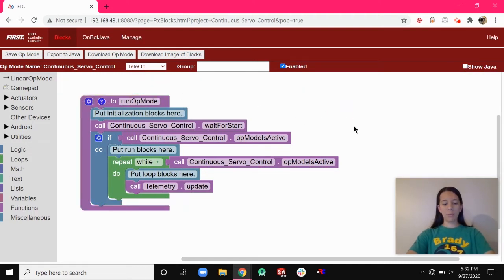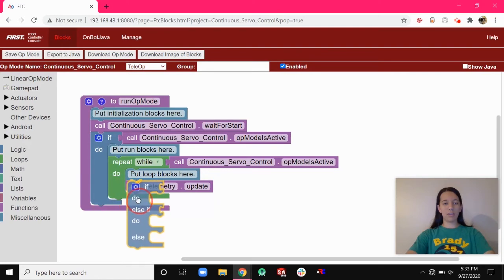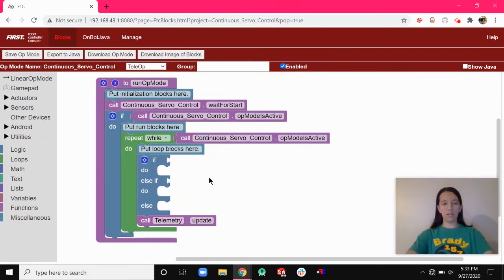First we want an if-do, else-if-do, else block because we'll have two ifs for the buttons and then the else for joystick control. Go to Logic and drag the if-do, else-if-do, else block under the loop blocks. While the program's running it will continuously execute this block. Get two buttons that you think would work with your servo for however you need to use it.